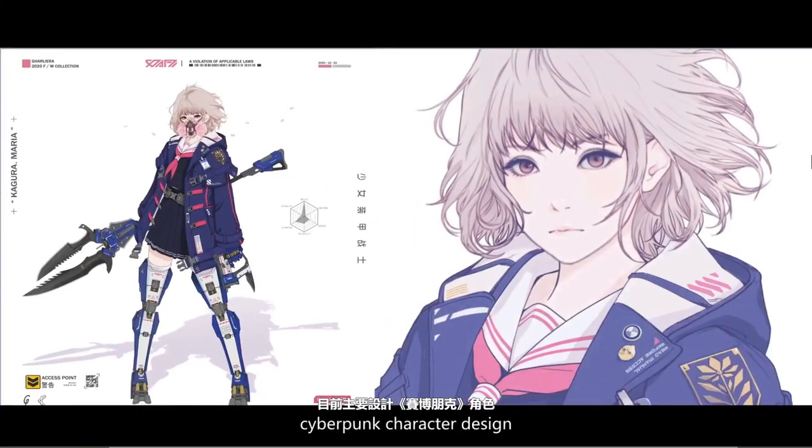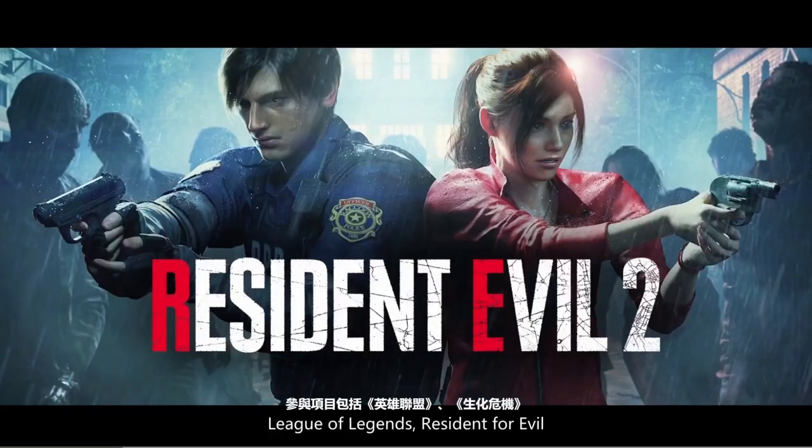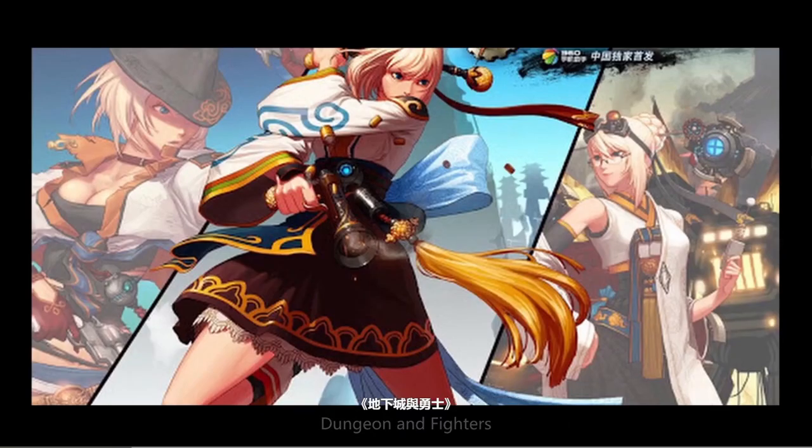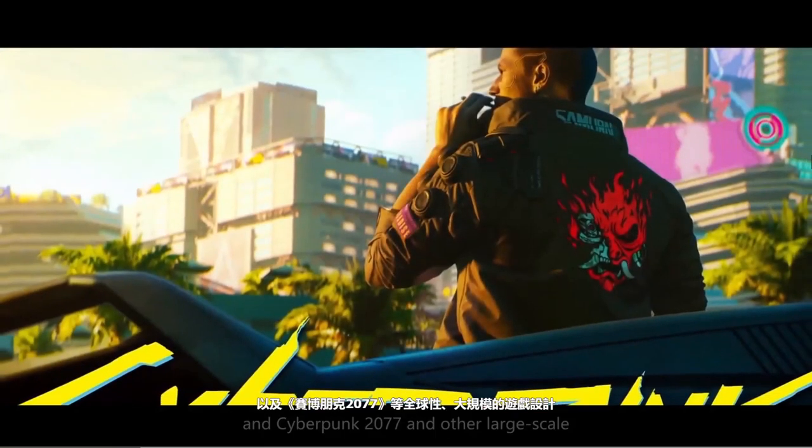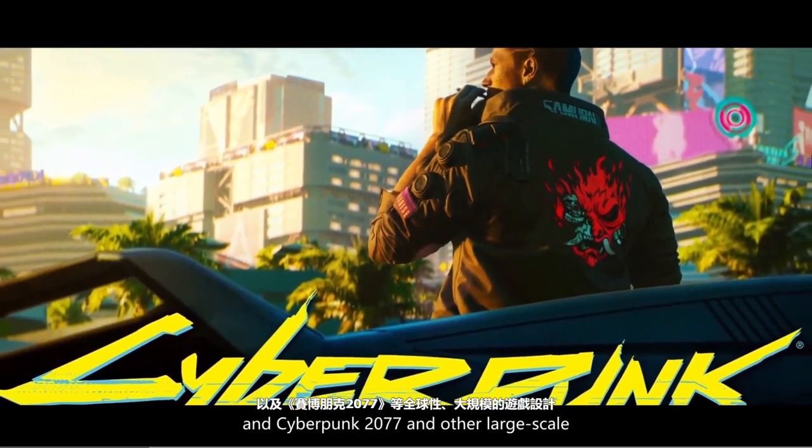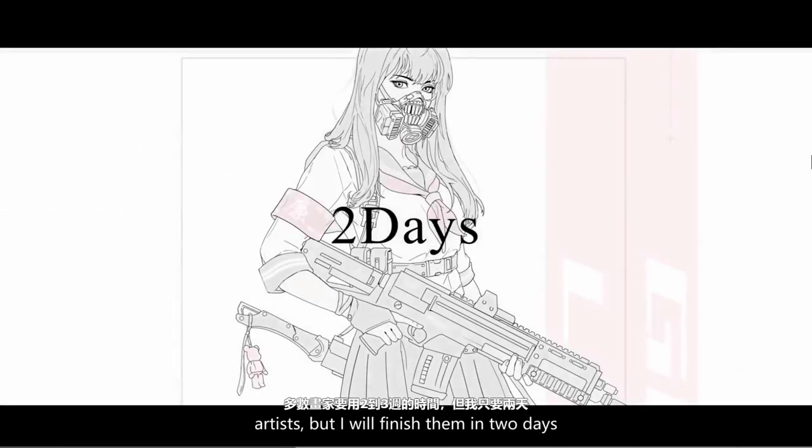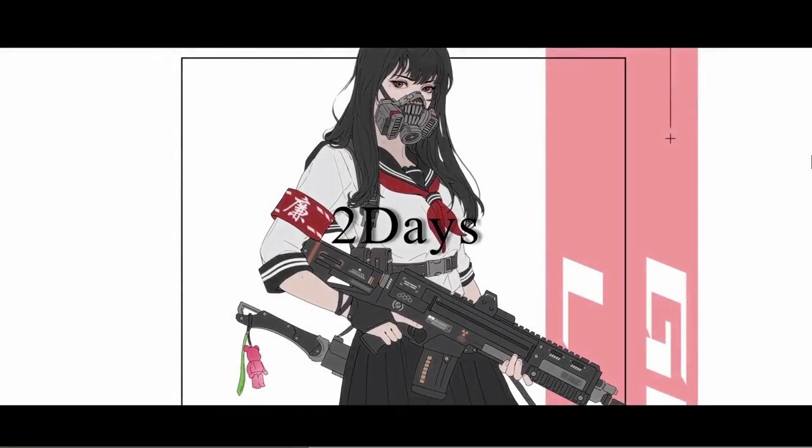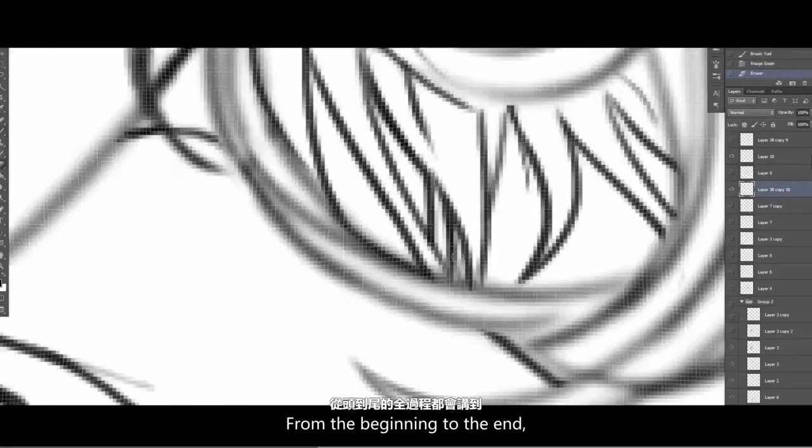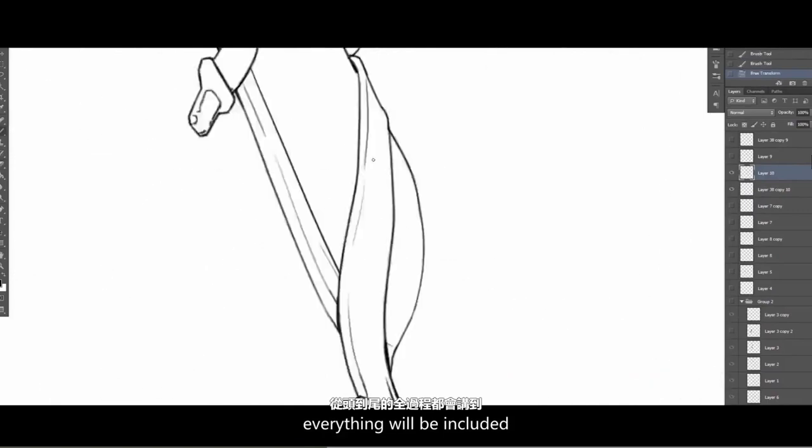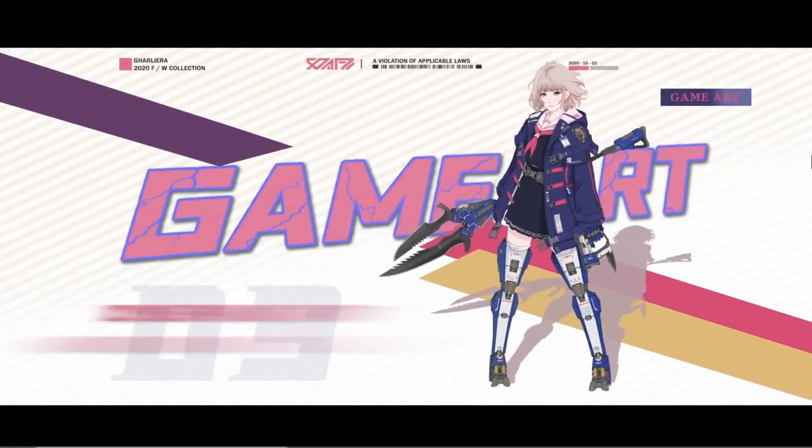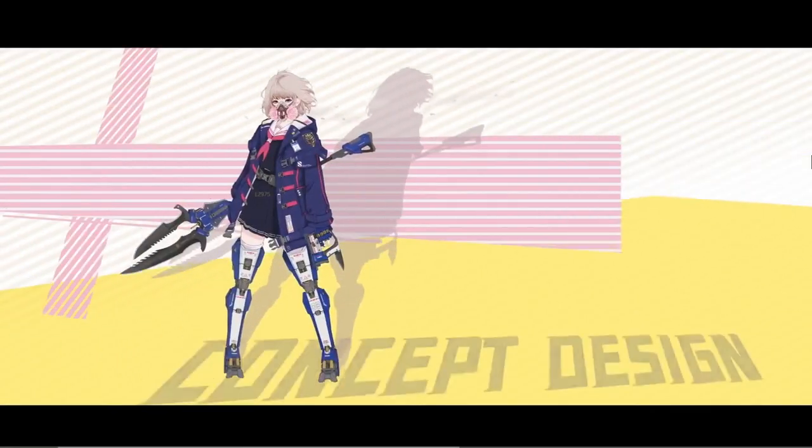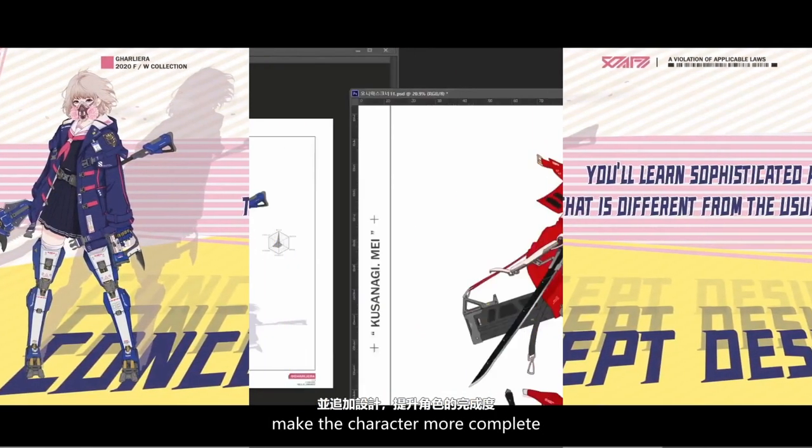An amazing Korean artist who has recently worked for games such as Cyberpunk 2077 and Resident Evil. His work is fascinating, with high influences of Asian culture mixed with Cyberpunk elements. Galliera is definitely an artist you should check out if you haven't already. The course is titled Cyberpunk Art and Drawing Course, so we can expect that mostly this course will cover drawing and designing techniques.